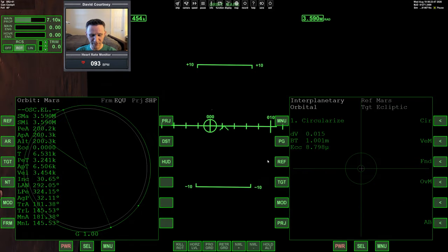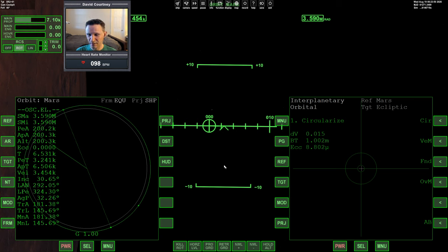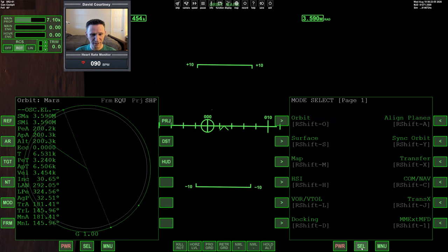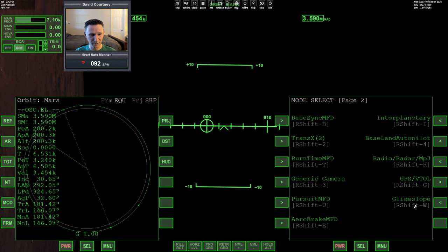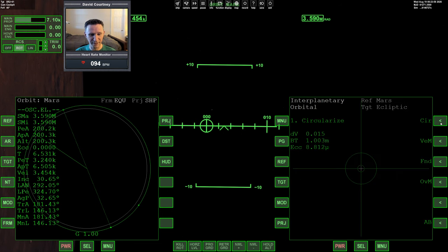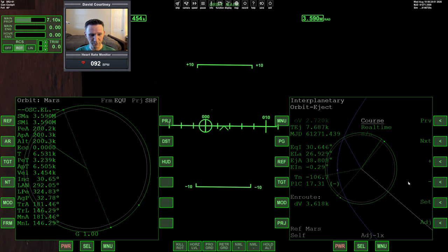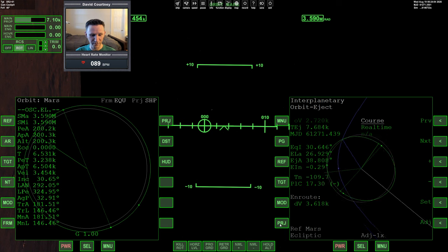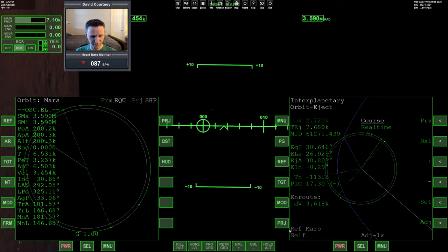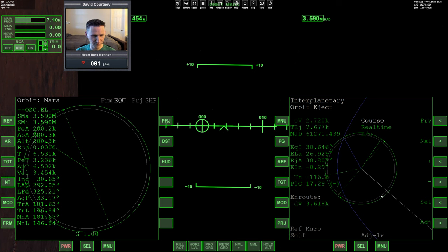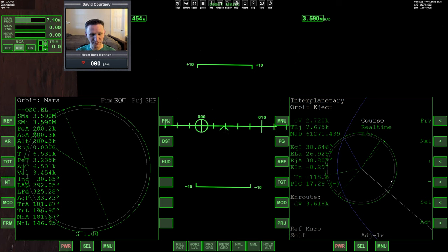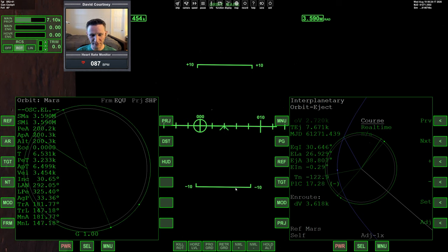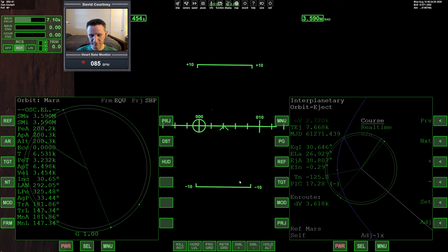Alright, let me unpause. When we completed the last video, or at the end of the last video, we completed our orbit circularization burn. We found that was necessary because when we look in interplanetary MFD's orbit eject program, the point of our eject was after we were going to reach the high point of our orbit. So we needed to complete the circularization first.